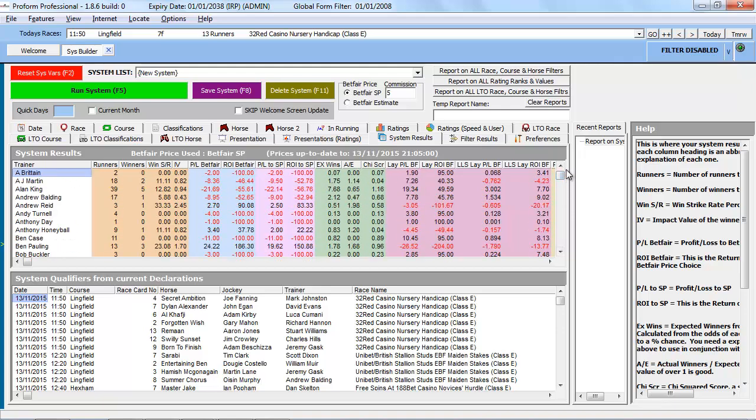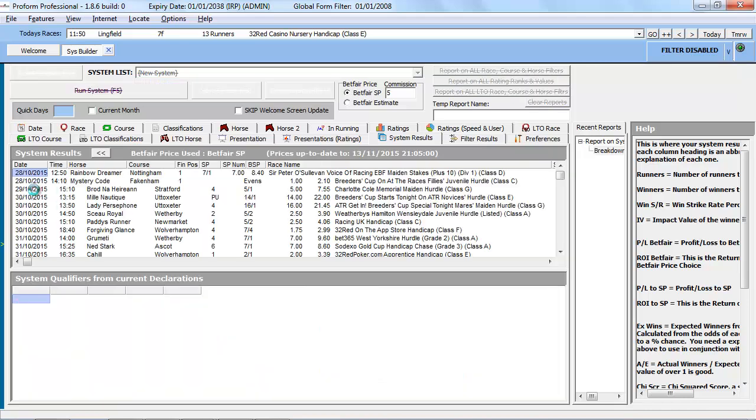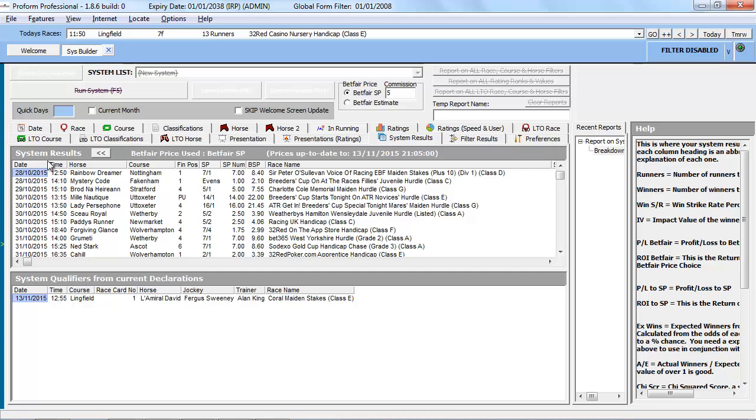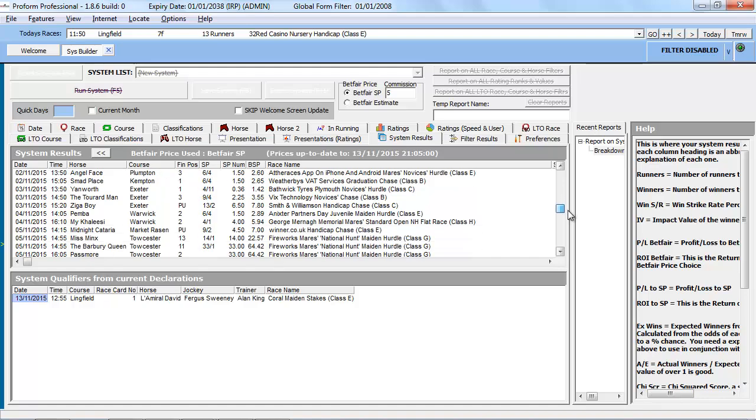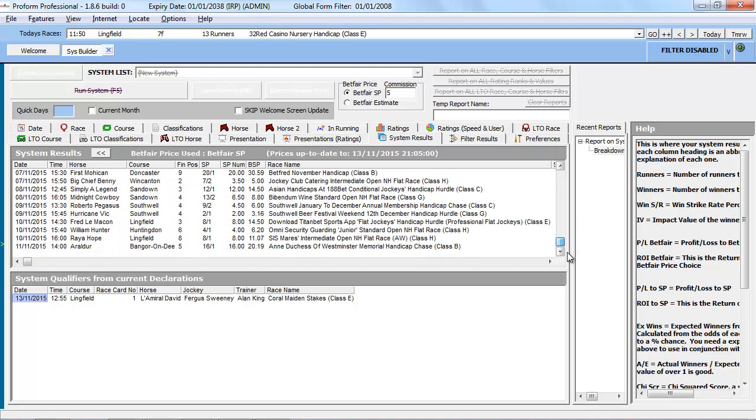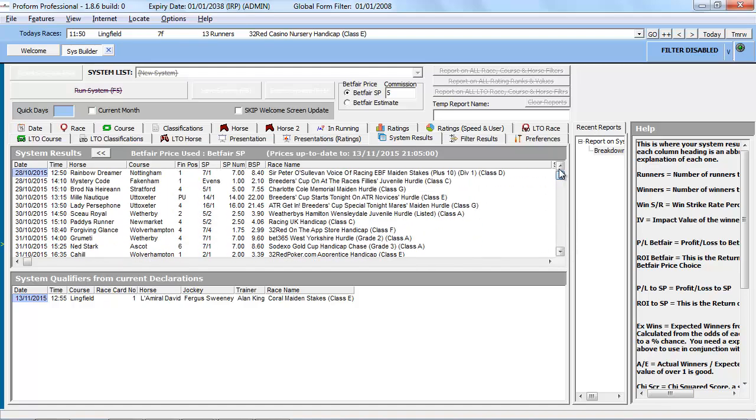If we run the system—that's easily done by hitting this big green button called run system—we have here the results of that particular query, which is essentially all the trainers that have had runners in the last 14 days. If we want to look at a little more detail, all we need to do is position our mouse over the trainer's name and double-click. We'll then be taken to a screen which gives us a further level of detail, i.e., the trainers runners and the relevant results.